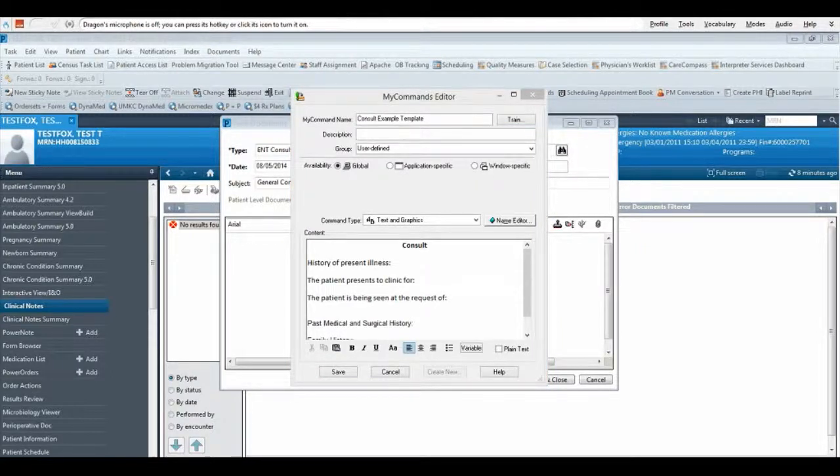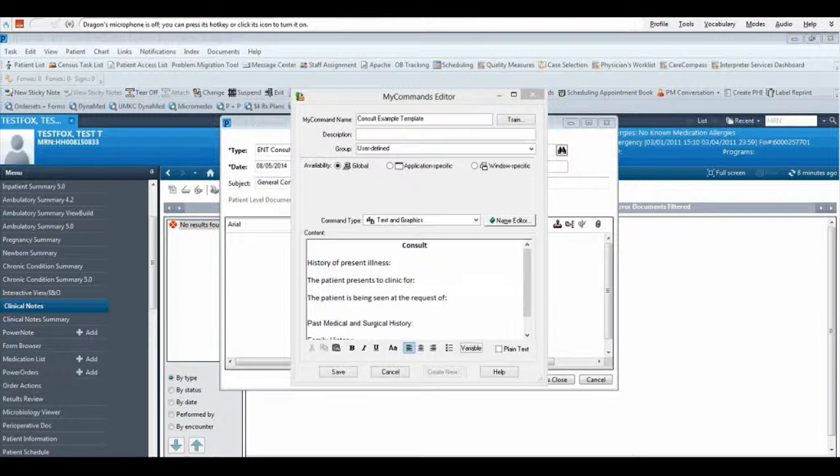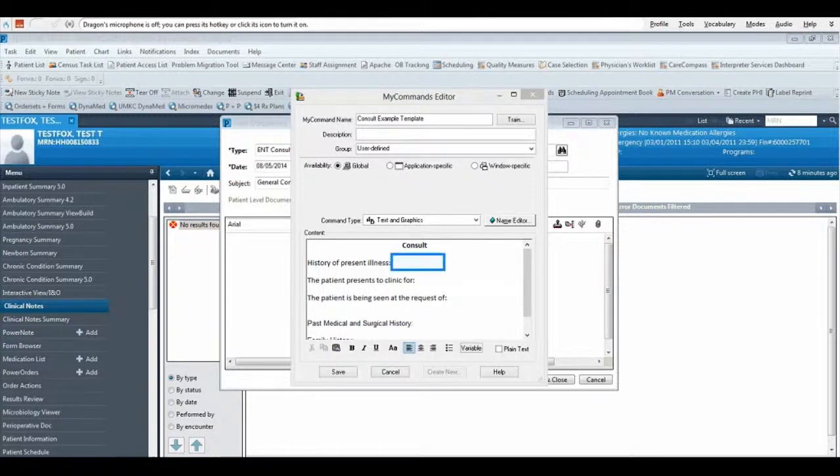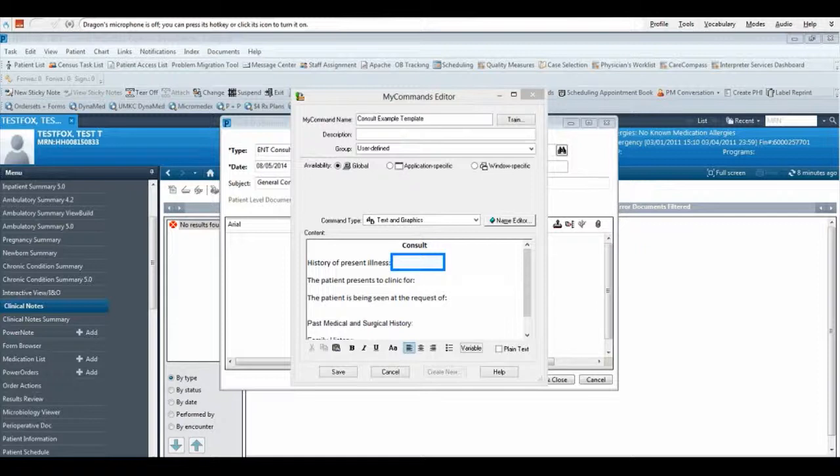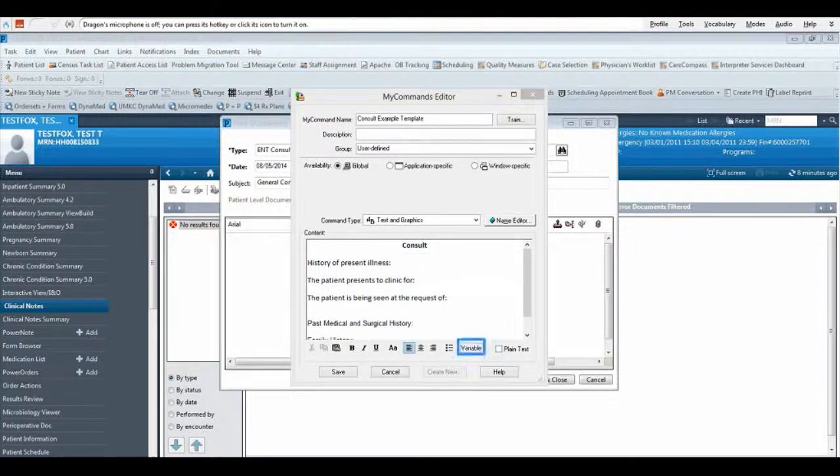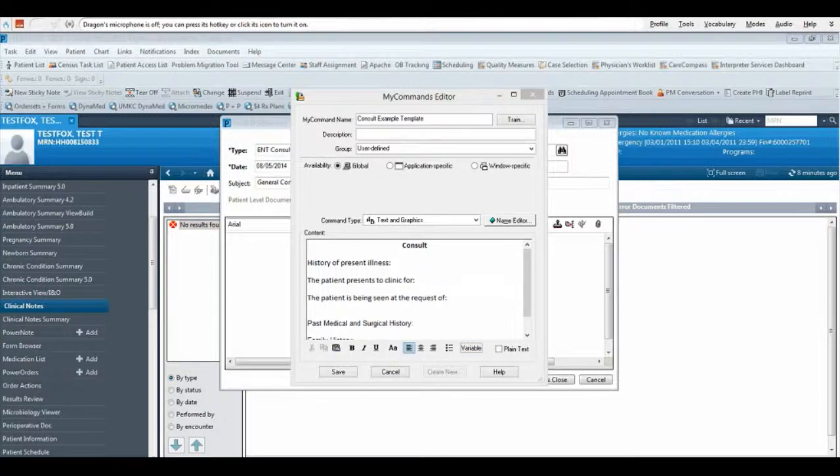You can add variables to each of the headings so that you can use your mic to guide you through the template. Place your cursor after history of present illness. Now click the Variable button. This adds a variable section to your template.